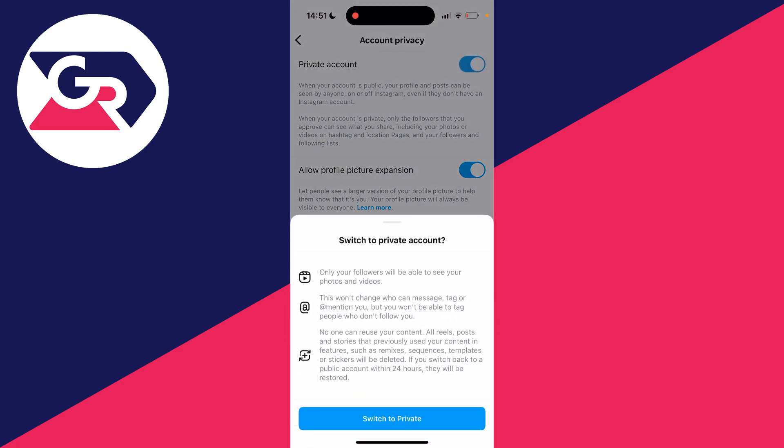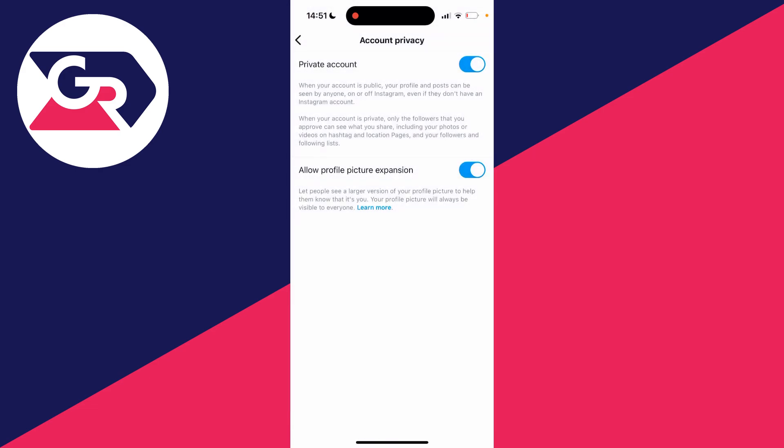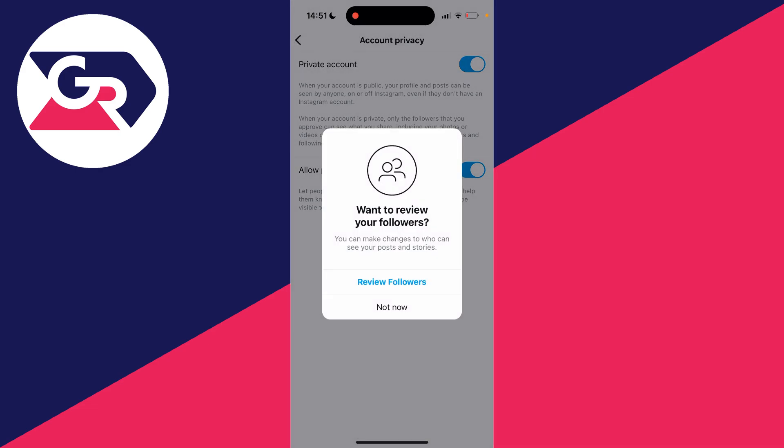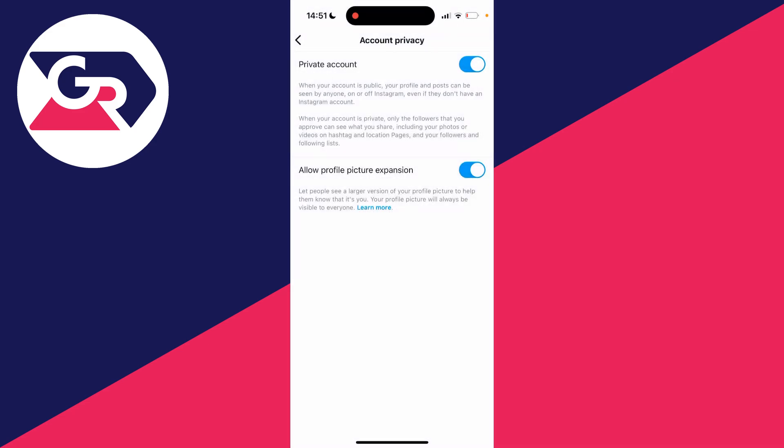So let's go and switch it on like so. And as you can see you're going to go through here and see what's going to change when you switch your account to private. So if you're sure, click on switch to private and you've now done it. And then what you can do is click on review followers and you can start reviewing them.